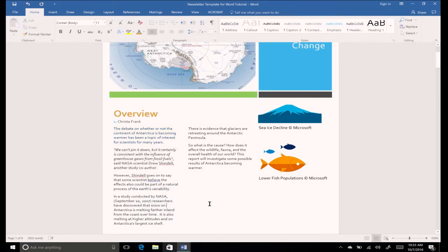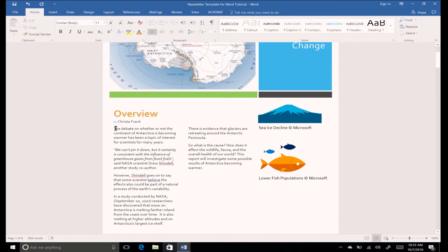You can apply line and paragraph spacing to make your document easier to read. Select the text that you want to modify and click the line and paragraph spacing icon on the paragraph group.